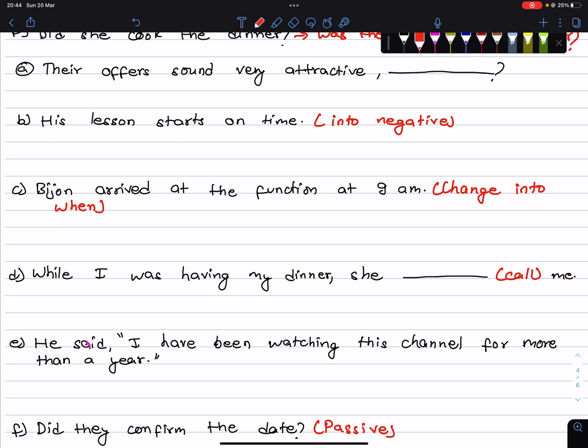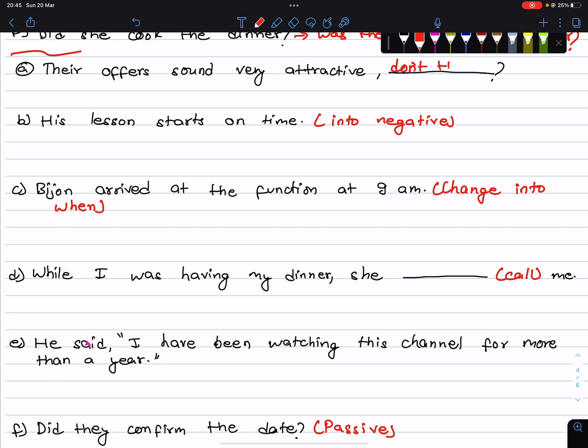This is a model question from 1975. Their offer sounds very attractive — we have to supply the question tag. Positive statement gets a negative tag. The verb is sounds, with subject offer, so the tag is don't they. Their offer sounds very attractive, don't they?